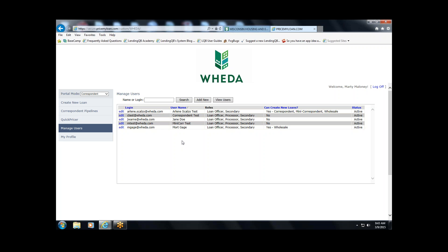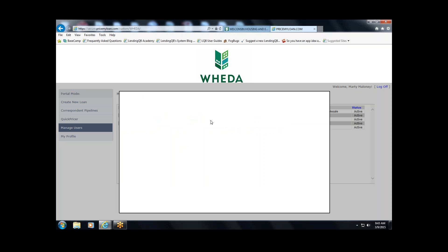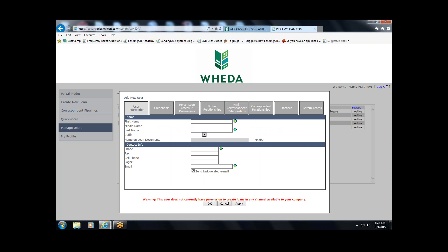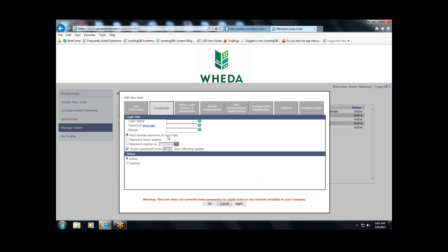If you need to add new people, click the 'Add New' button. The data entry fields are very basic and self-explanatory; everything required is identified with a little green R. Basic fields include first name, last name, phone number, and email address. On the Credentials tab, you'll set their login and temporary password for the WIDA Connect portal.